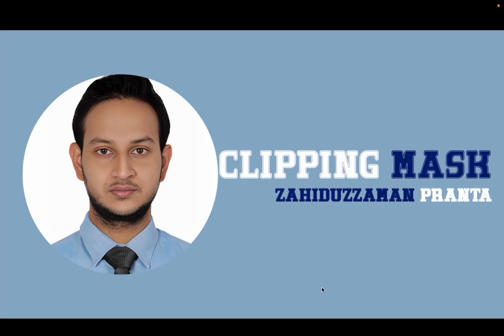Hello everyone. I'm going to show you how to do this with a clipping mask in Photoshop.